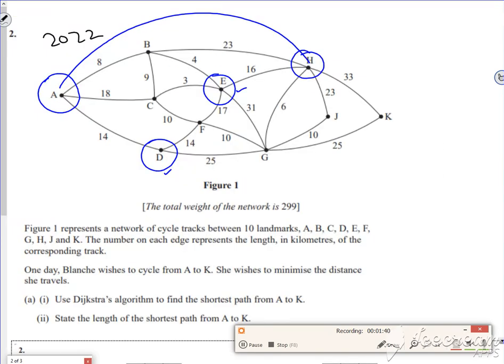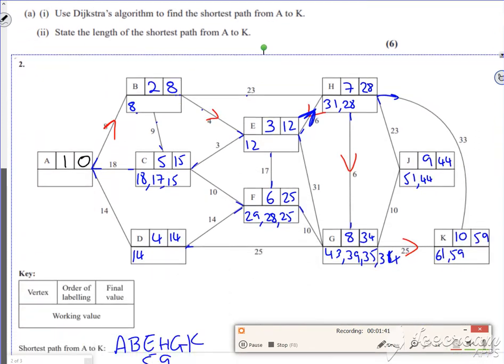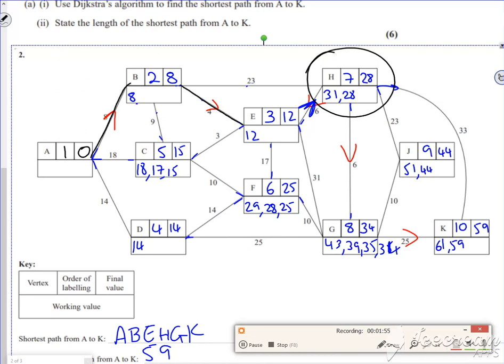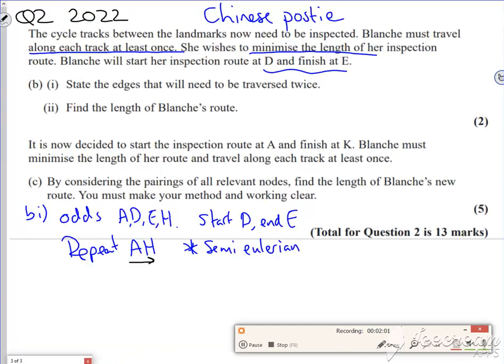So if I go back and look at my Dijkstra's, A to H is 28, but it's also on the path. So the shortest route from A to H is A to B, then B to E, then E to H. So I've got all the information I need from my Dijkstra's. I don't need to do anything daft with it.